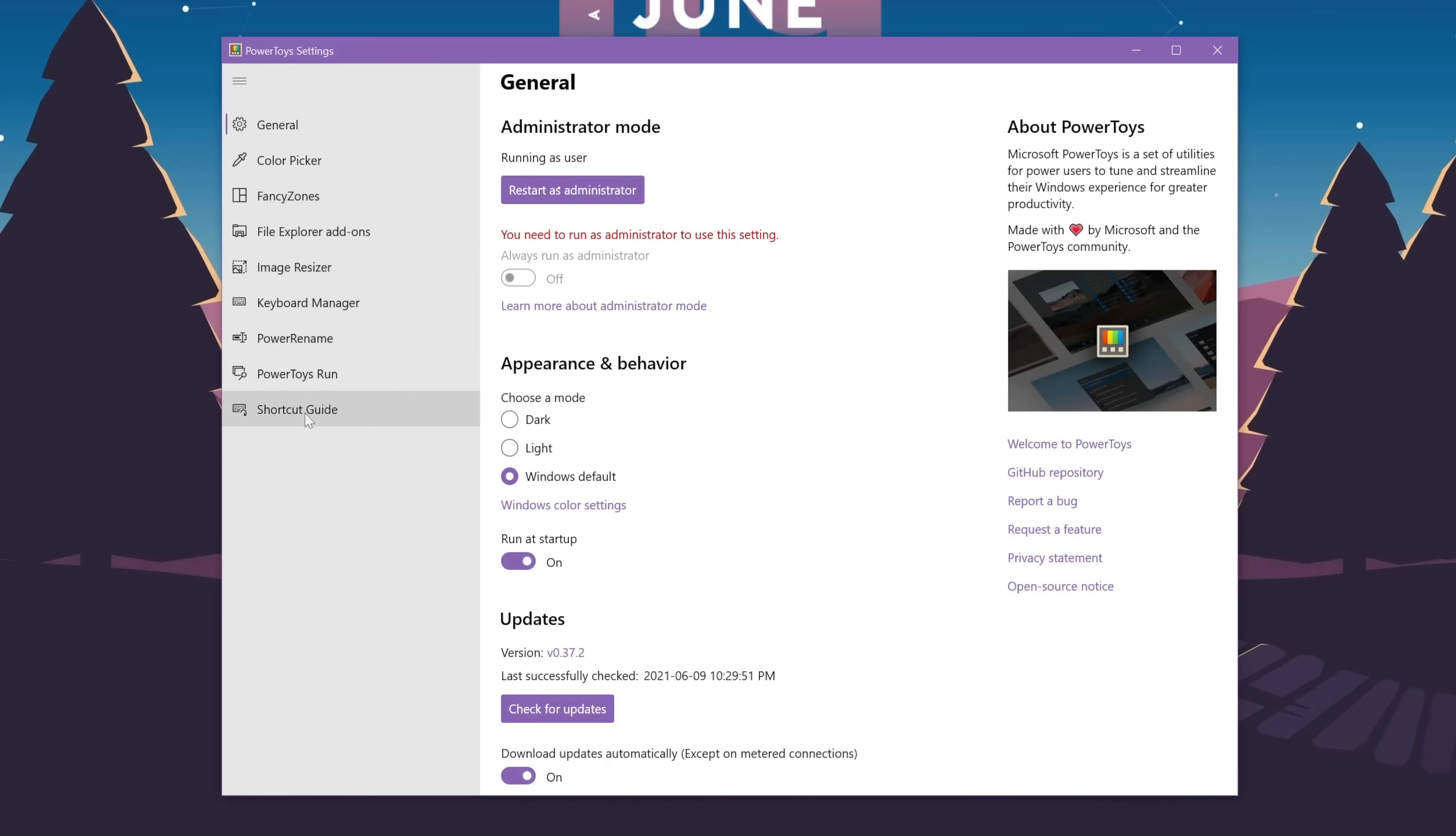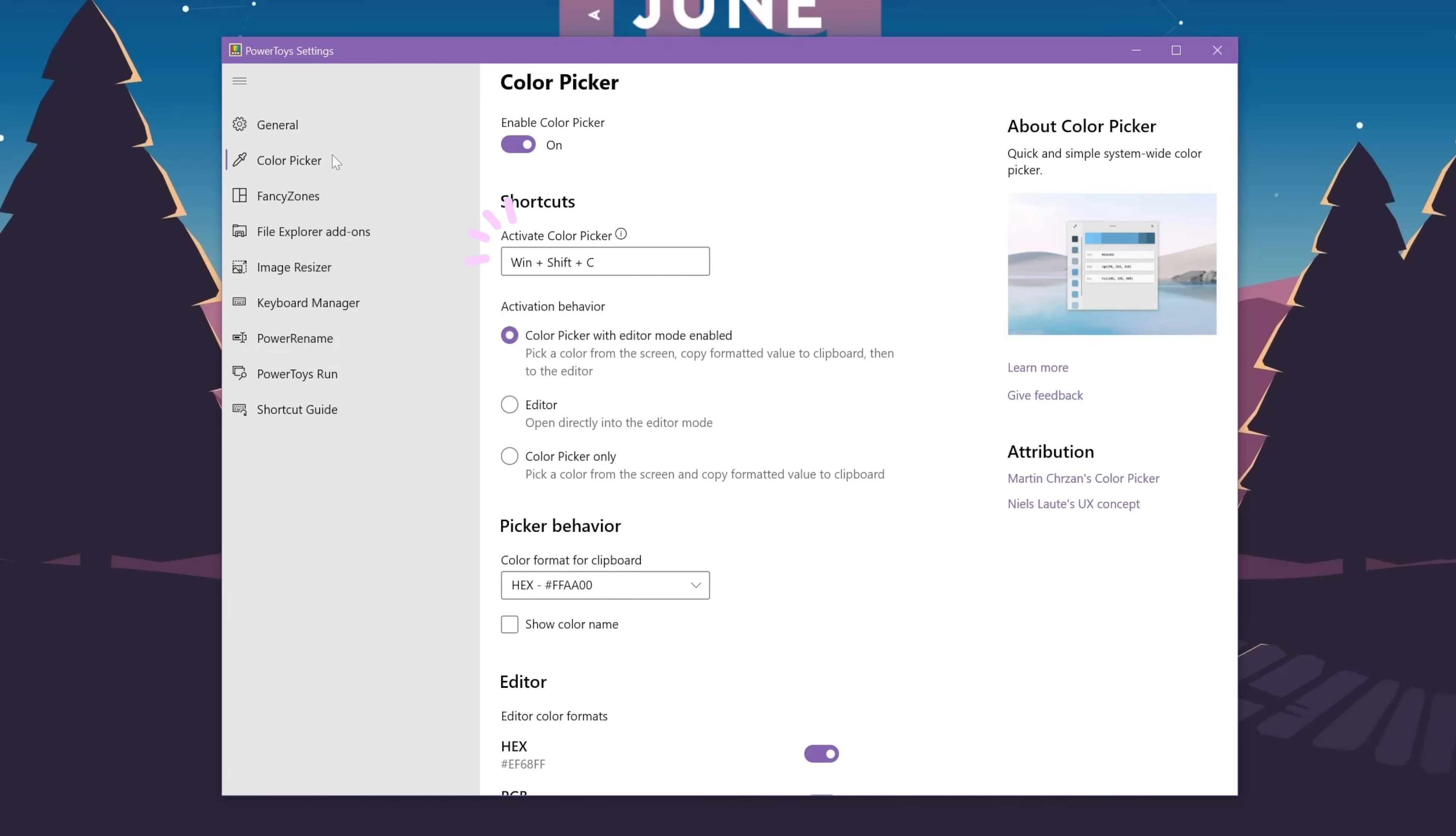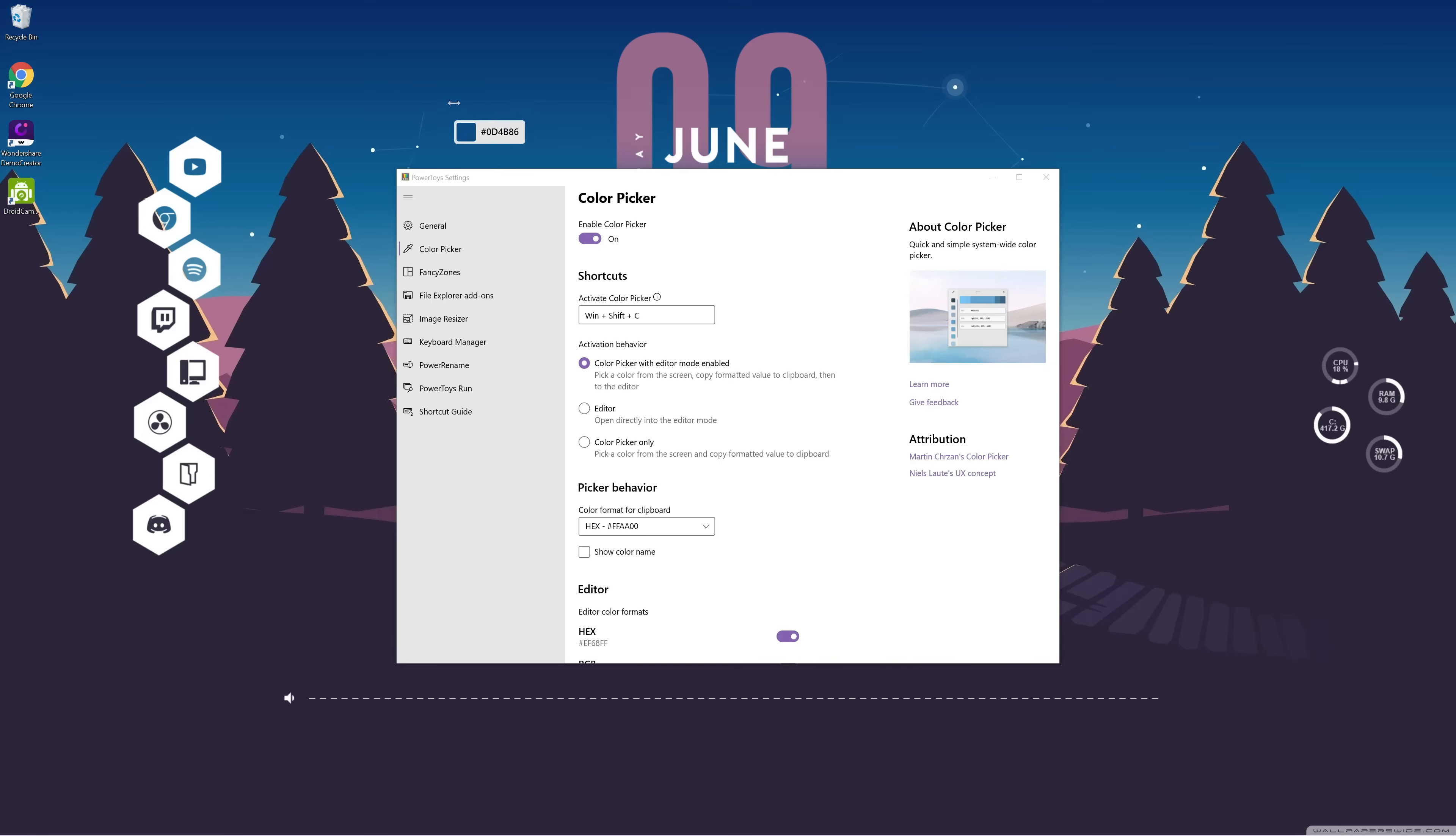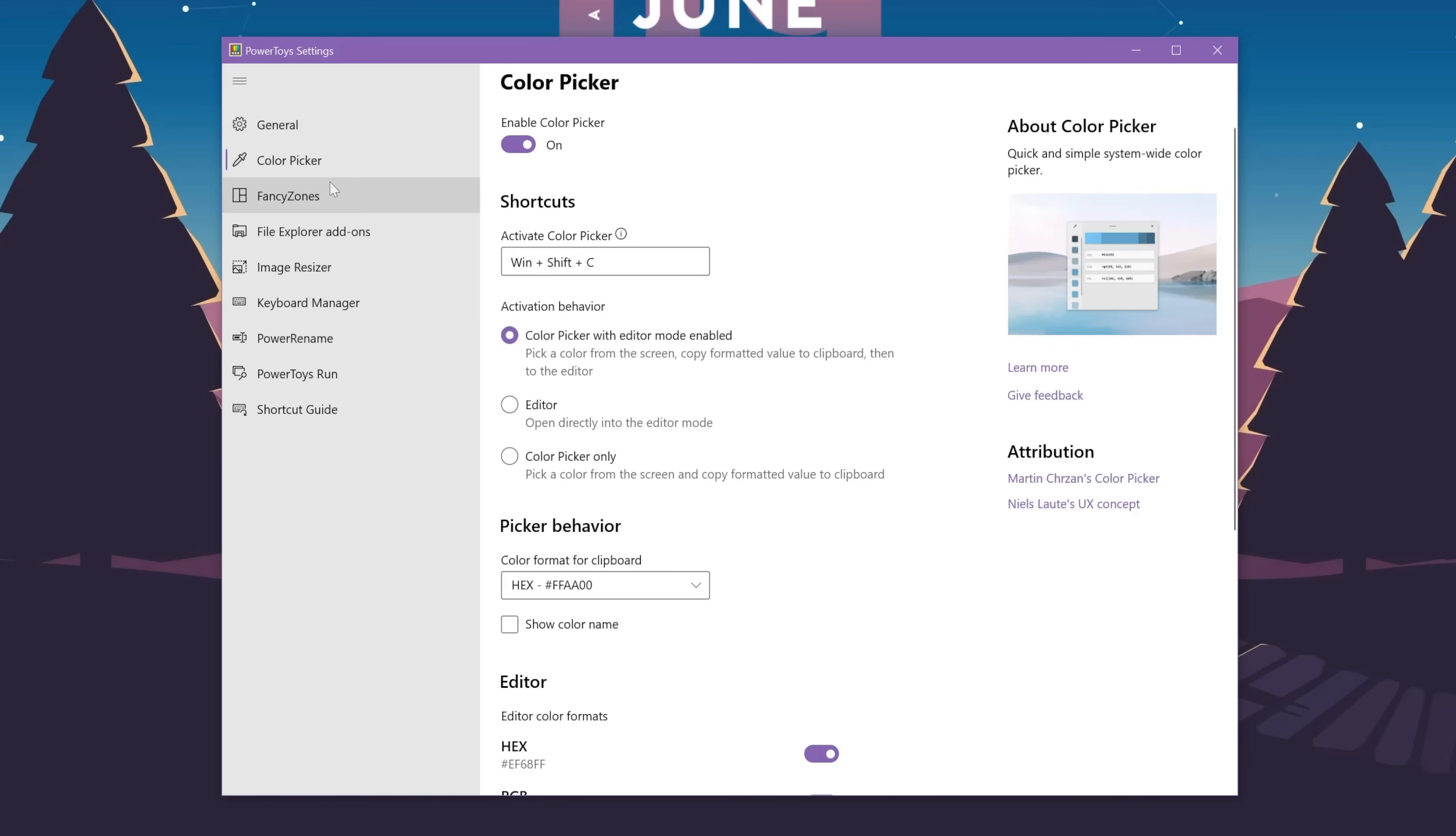The first one is the color picker. When I press Windows Shift and C, then I actually trigger this little tool that allows me to see the hex code of anything on my desktop. I know this may not be useful for everyone, but for me, especially when I'm editing my thumbnails, this can actually be super useful.